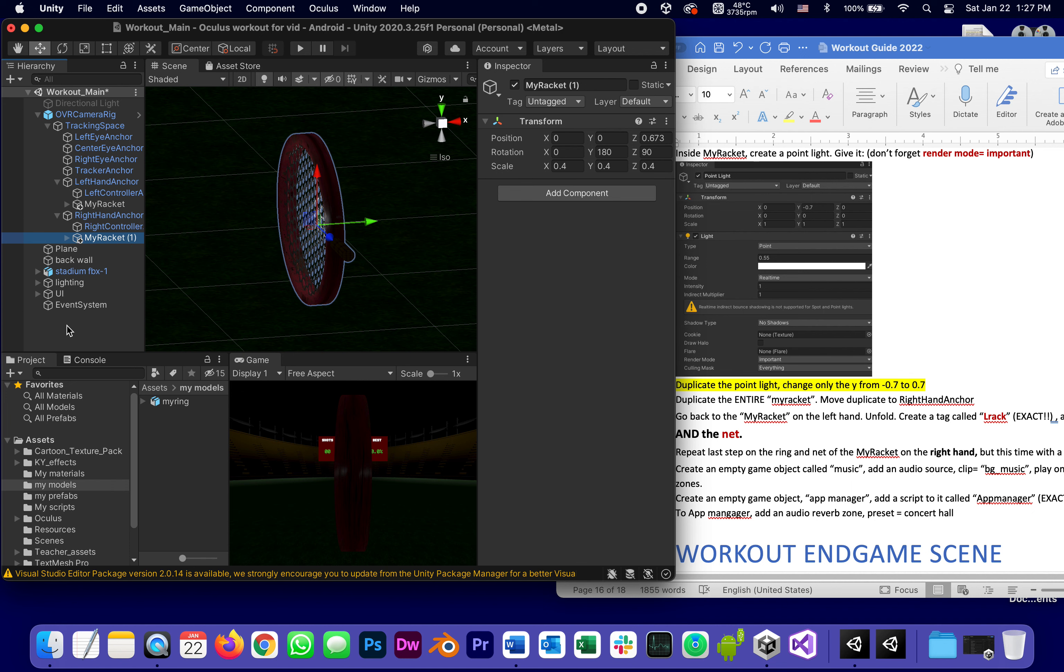So now the right hand anchor has a racket and there's two rackets. Let's even give them names: my racket L.